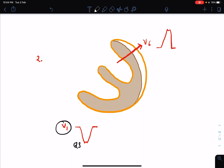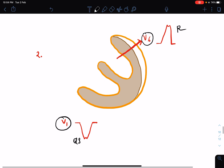In left bundle branch block, both the early and late phases of ventricular stimulation are affected. Even though there is left bundle branch block, left ventricular stimulation still predominates over the right ventricle. Because of delayed depolarization due to the bundle branch block, the QRS complex will be wide.